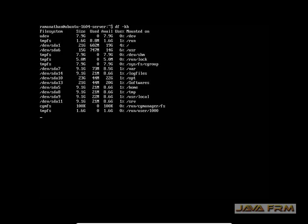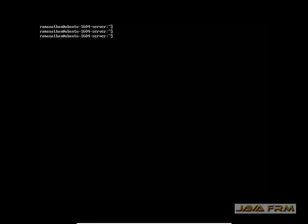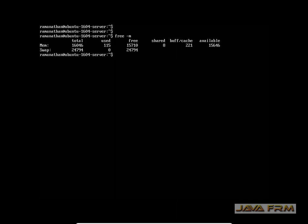Here you can verify each mount point's allocated size and available space. You can see slash opt, slash log files, slash var, slash softwares, slash home, slash tmp, slash usr, slash usr local — everything was allocated correctly. Now I am going to verify the memory and swap space using the free -m command. Here you can see memory 16 GB and swap space about 25 GB is allocated correctly.